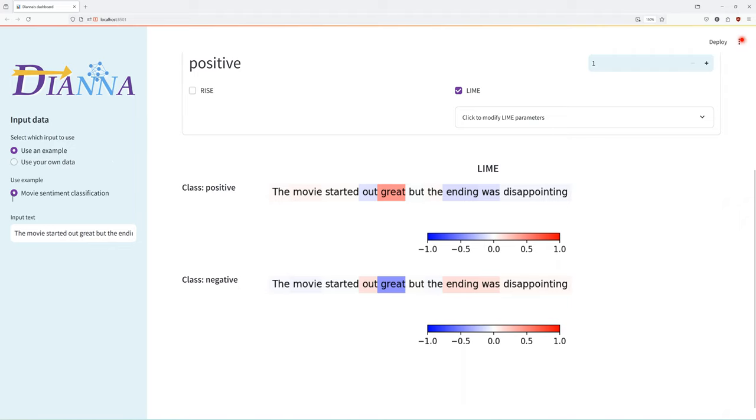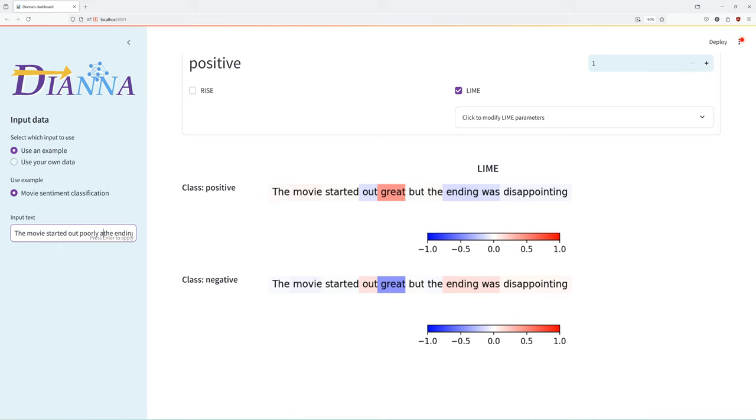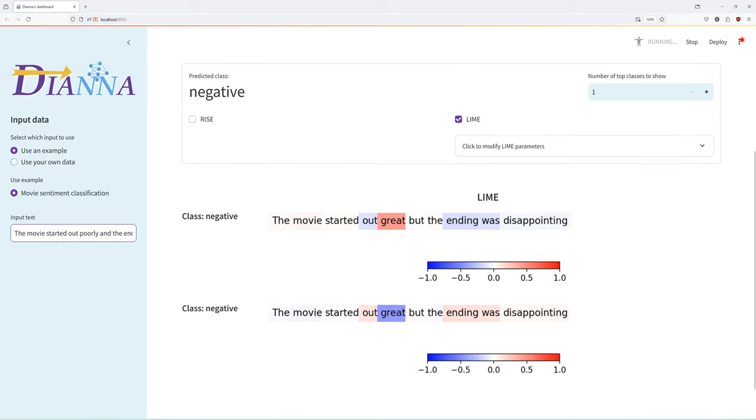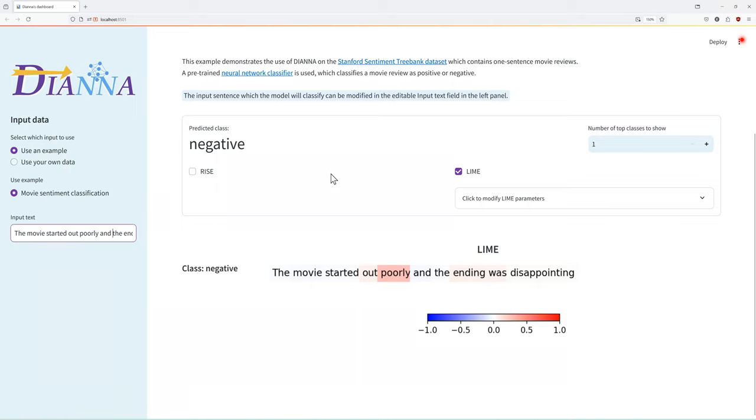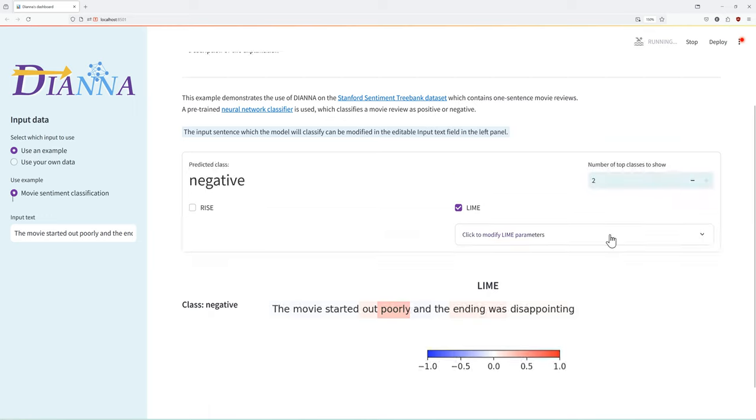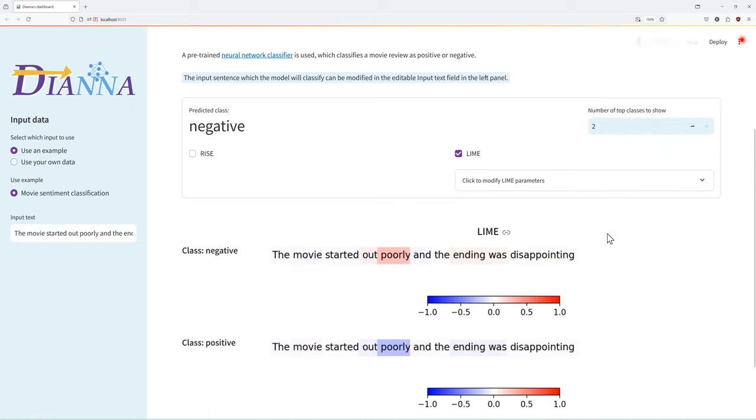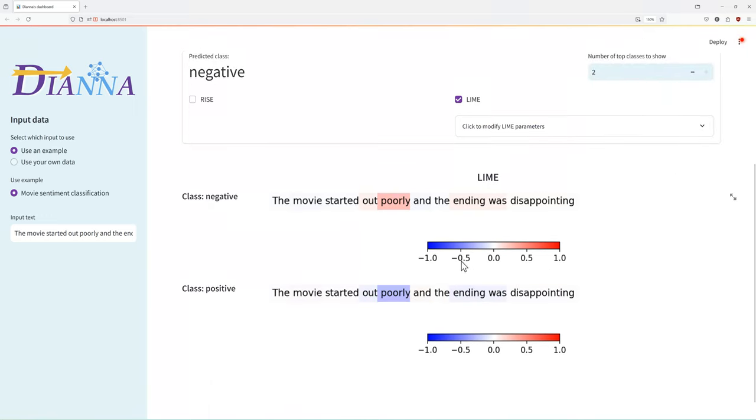Let's make the sentence even more negative by changing great to poorly, and we can see now the classification changed to negative. And the word poorly contributes most positively to that and most negatively to a potential positive sentiment.